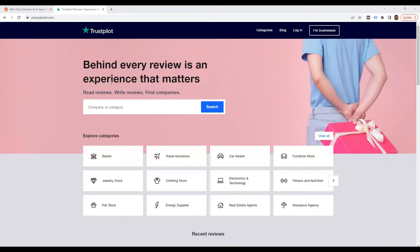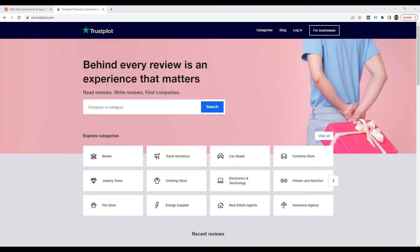Hi guys, this is Victor from webautomation.io, and in this video, I'm going to show you how to scrape Trustpilot reviews without writing any code using Web Automation's predefined extractors.